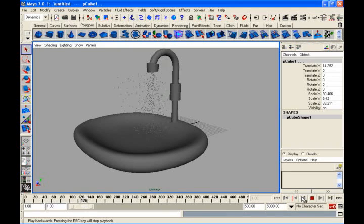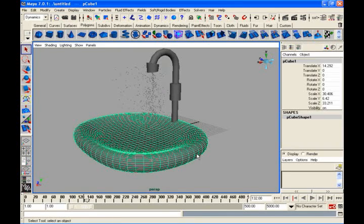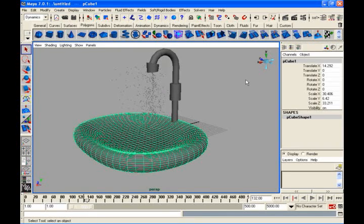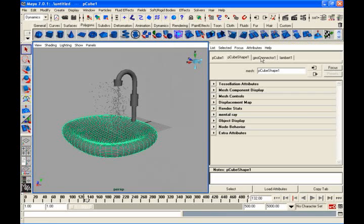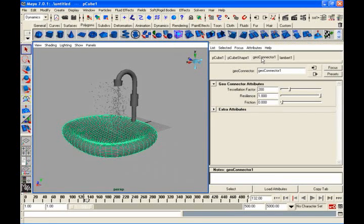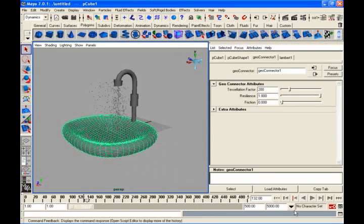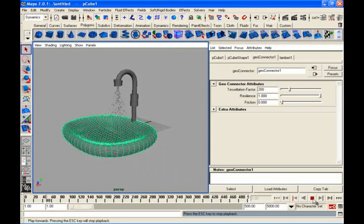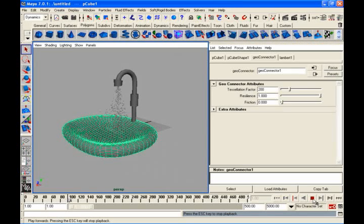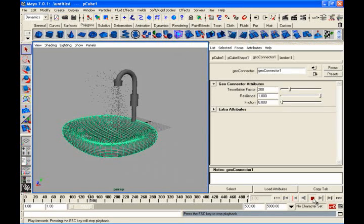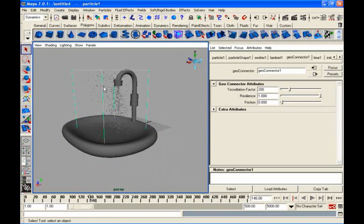If you select this object, if you go to attributes, there is something called geoconnector. It will create automatically, whenever you say collide, this node will be created. Here, resonance will control the bounciness of the particles. It is too much of bounciness. And there is no gravity also on this. Let me put gravity.